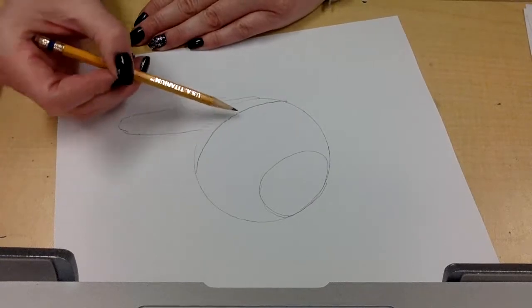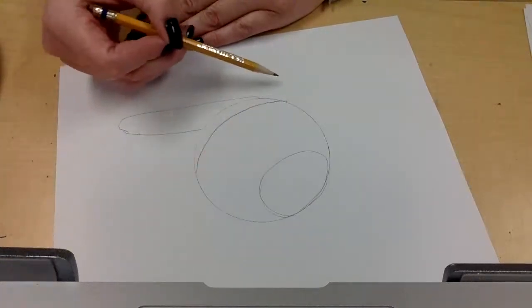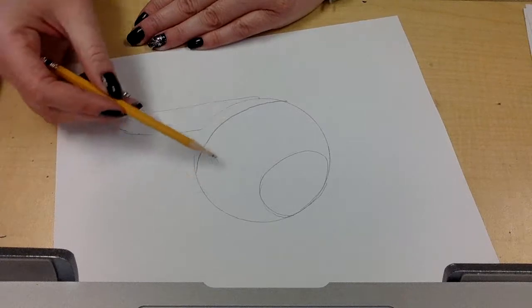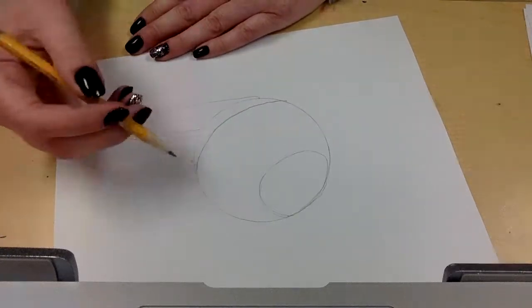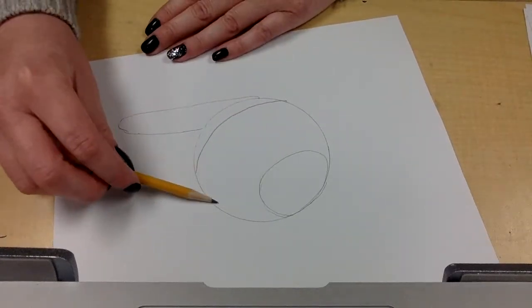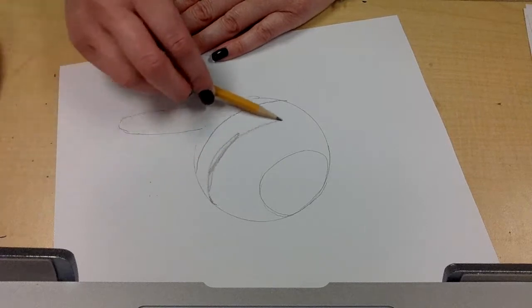So notice when I'm drawing these lines, I'm drawing them in a curved way. If I do it straight, that is going to make my sphere look flat and not like a round ball.